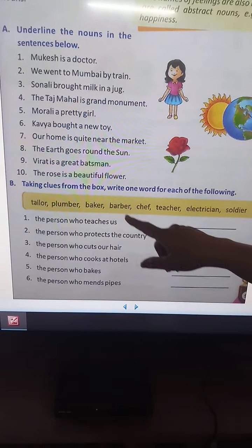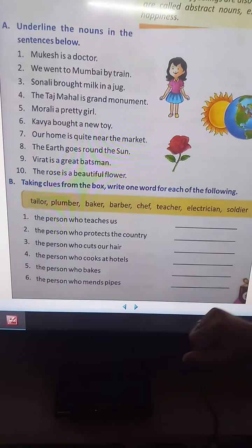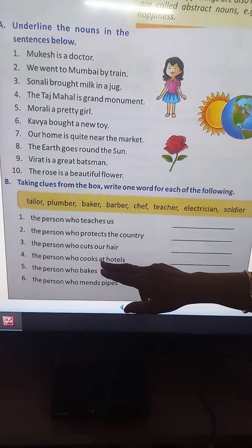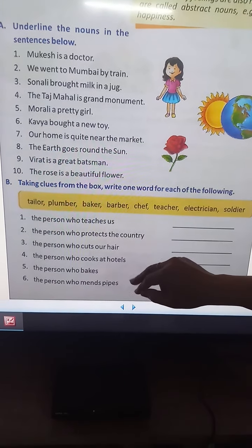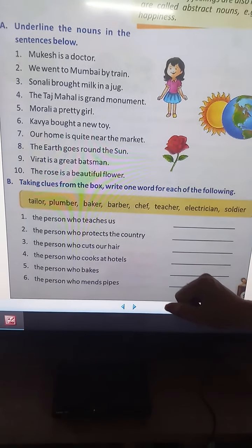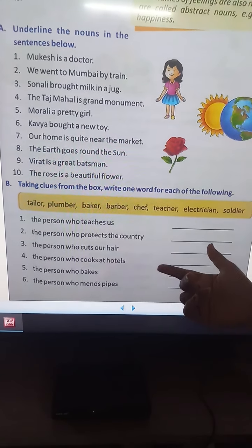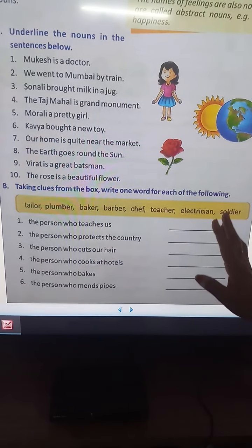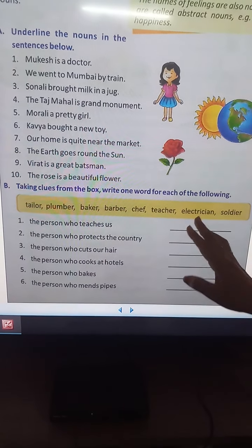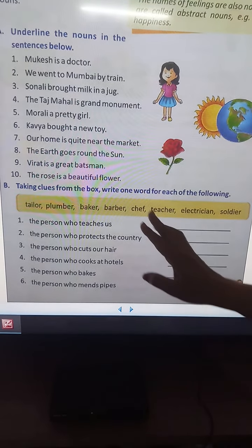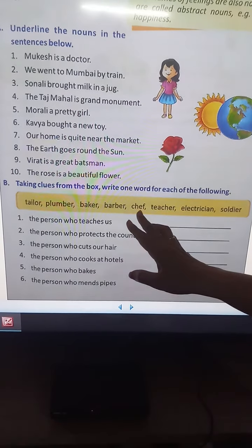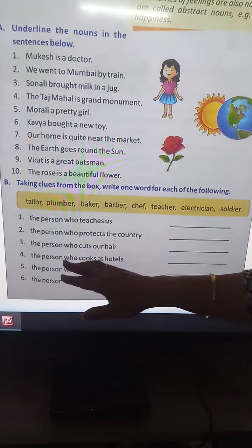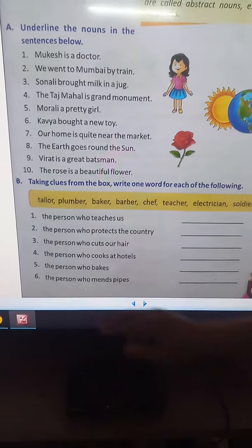The person who cuts hair. The person who cooks at hotels — who cooks at hotels? The answer is chef. Always, chef cooks at hotels.